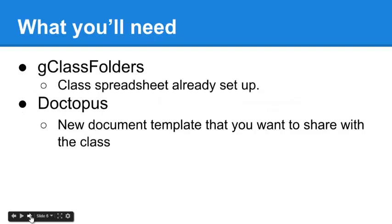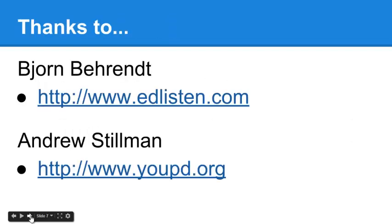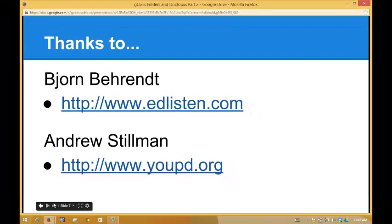What you'll need to begin is your class roster set up in G-Class Folders, and a new document template that you'll want to share with the class. Thanks to the script developers. Now let's get started.